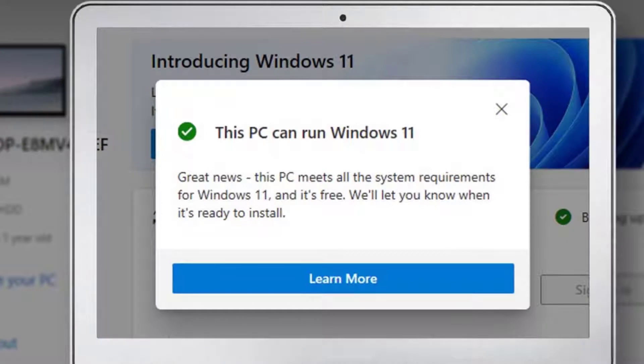This will check if there is any issue with your hardware in order to accept this new system.